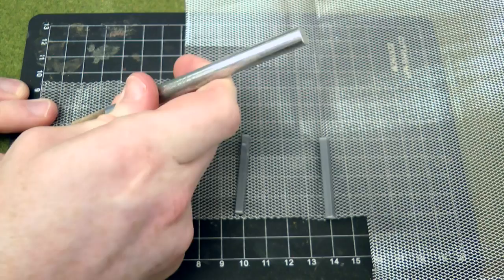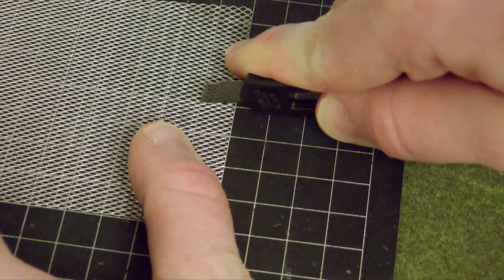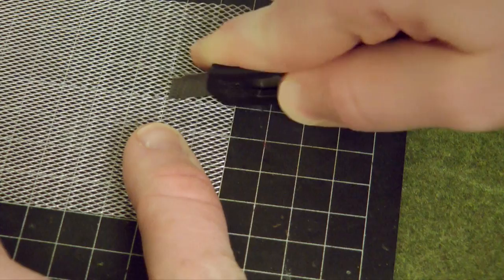Mark out your measurements, trying to ensure that they are accurate, and then cut the wire mesh. I kept the wire mesh flush to the cutting mat so that I could see through it and follow the lines of the cutting mat underneath so that it was a lot more accurate and easy to use.